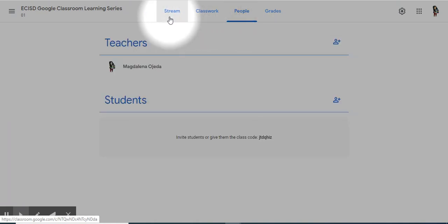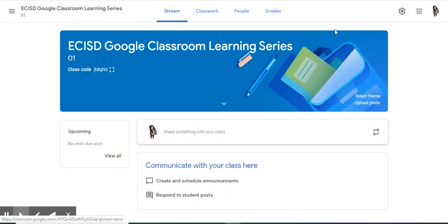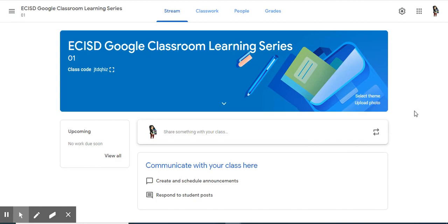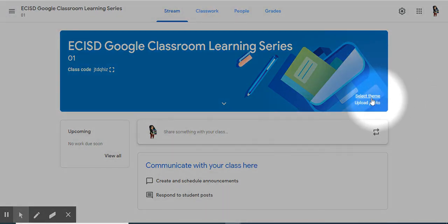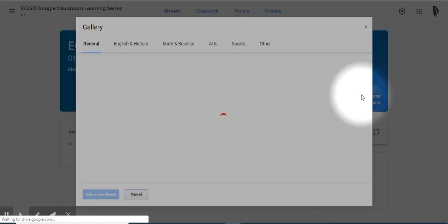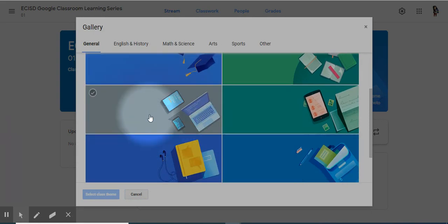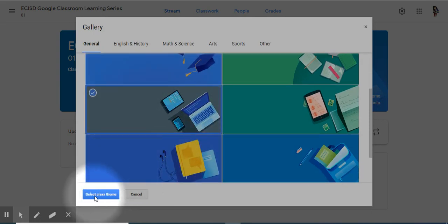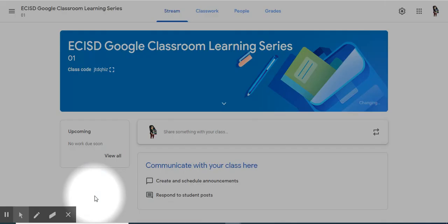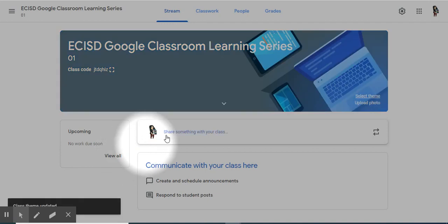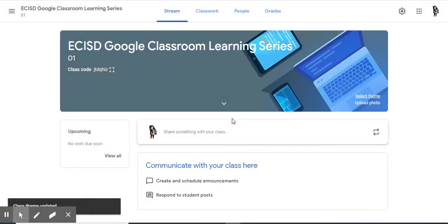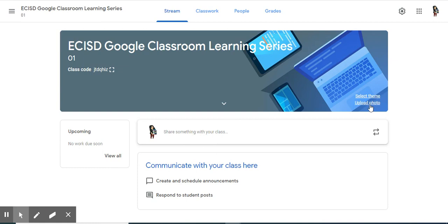Back to stream. On this same blue header, I have the option to select a theme. Google automatically selects a theme for you. Since this class is about using computers for teaching and learning, I want to select this header instead. Select Class Theme. It changed my header now. You also have the option to upload your own photo. Make sure you have rights on that photo before you upload it.